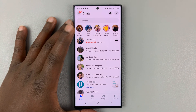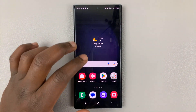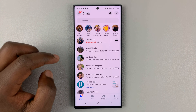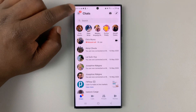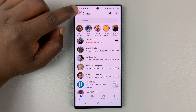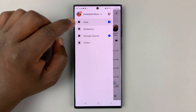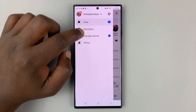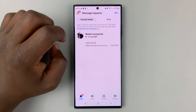To open the spam folder in Facebook Messenger, simply launch the Messenger app, and then tap on the three-line button in the top left corner. Then go ahead and tap on Message Requests.